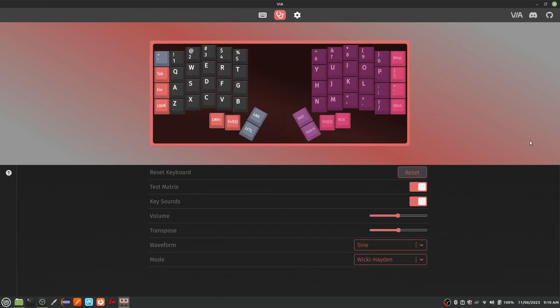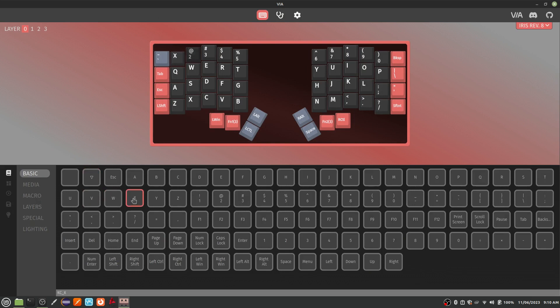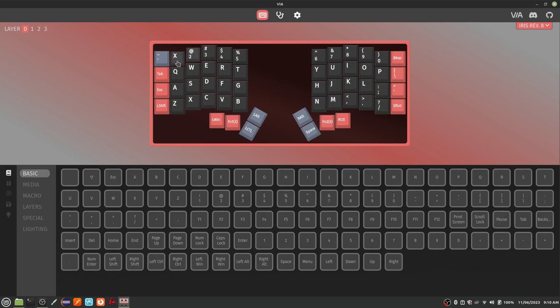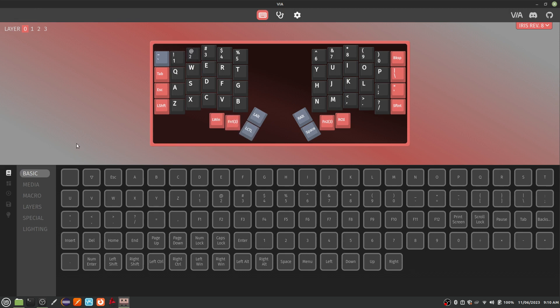Now you can customize each key and create your layers. The Iris uses what are called layers to allow you to program each key differently when the modifier keys are pressed. This allows you to have the capabilities of a full-size keyboard with only 56 keys. You can configure any key on the keyboard with a myriad of different options.